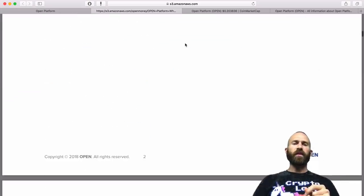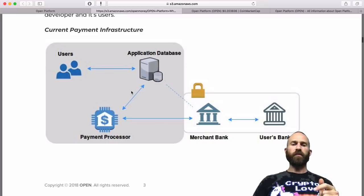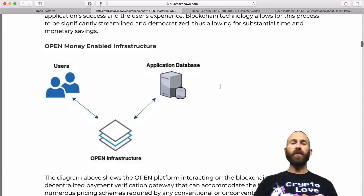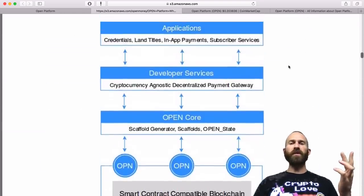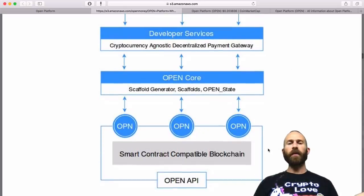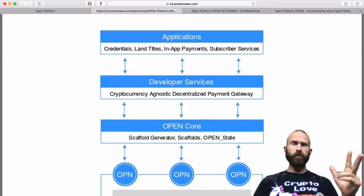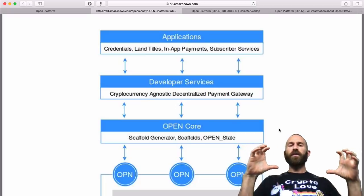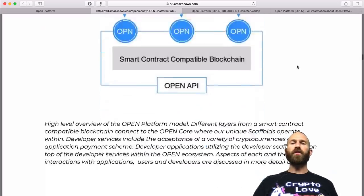This tells you how they do it. Basically they're redoing the current payment infrastructure — getting rid of all the banks, intermediaries, and payment processors — and just making it simple: there's the application database, there's Open, and there's you. Using a decentralized approach, they have the Open API built on a smart contract compatible blockchain, so that's Ethereum, NEO, anyone that accepts smart contracts. On top of that they have Open Core, which is where the scaffold generator is, and then developer services and applications on top of that.